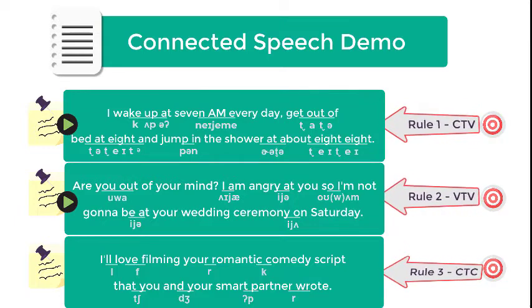Rule number three: Consonant to consonant. I'll love filming your romantic comedy script that Chu and your smart partner wrote.